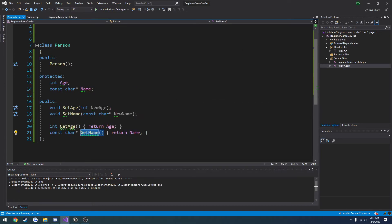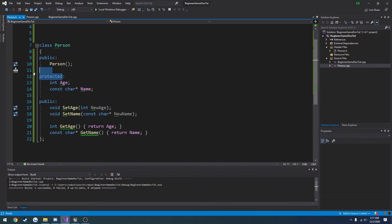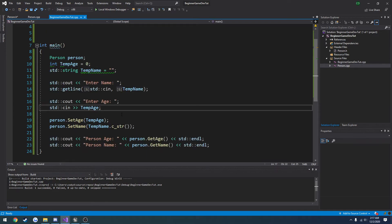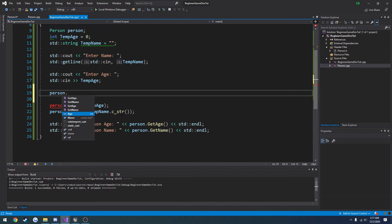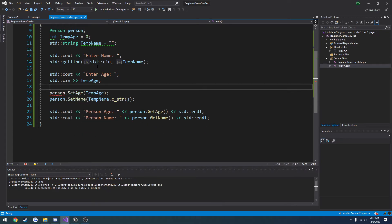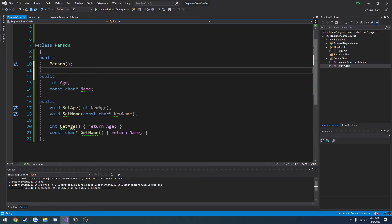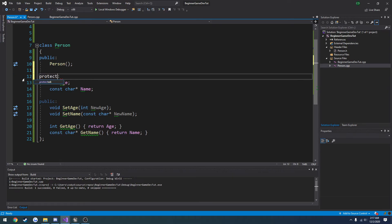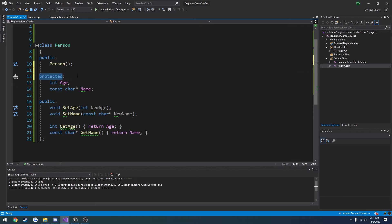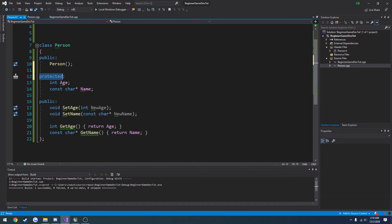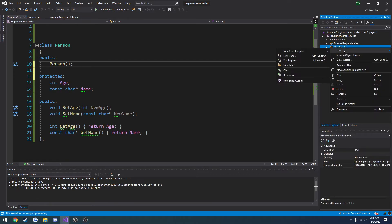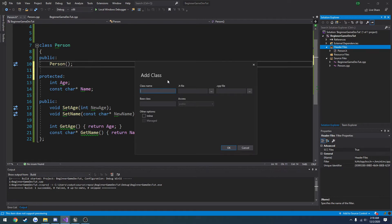So we have our class with basic getters and setters for all the variables. We could access age and name directly if they were just public - person.age and person.name would both be right there. But generally you want getters and setters; you don't want everything to be public. So let's change this back to protected and move on to what protected actually does versus private. To demonstrate, we're going to create a class derived from this class - right-click on header files, add another class, let's call it Employee with Person as the base class, and press OK.